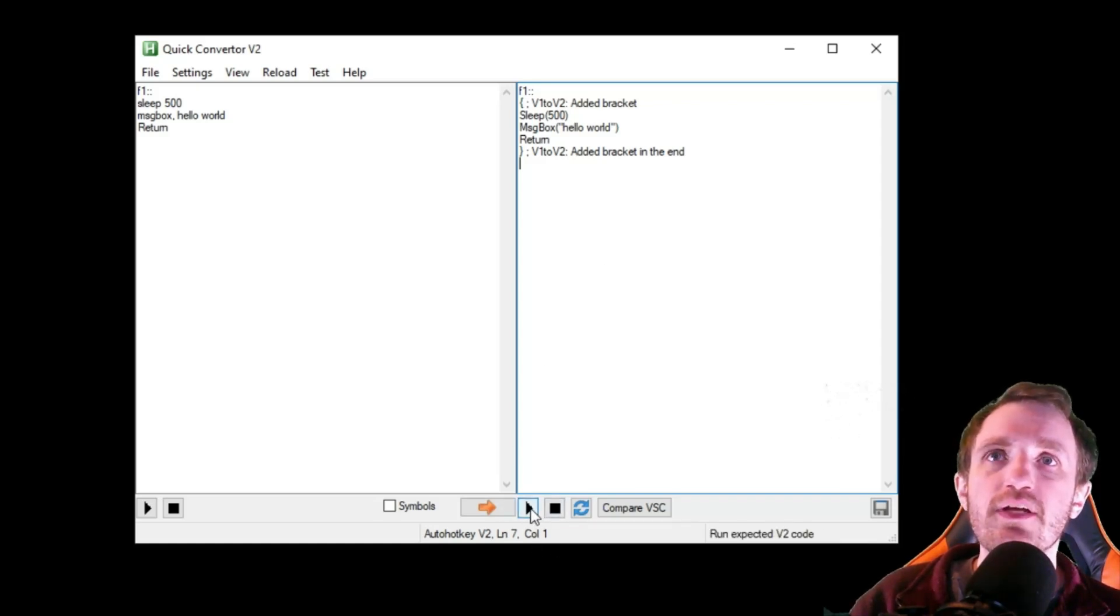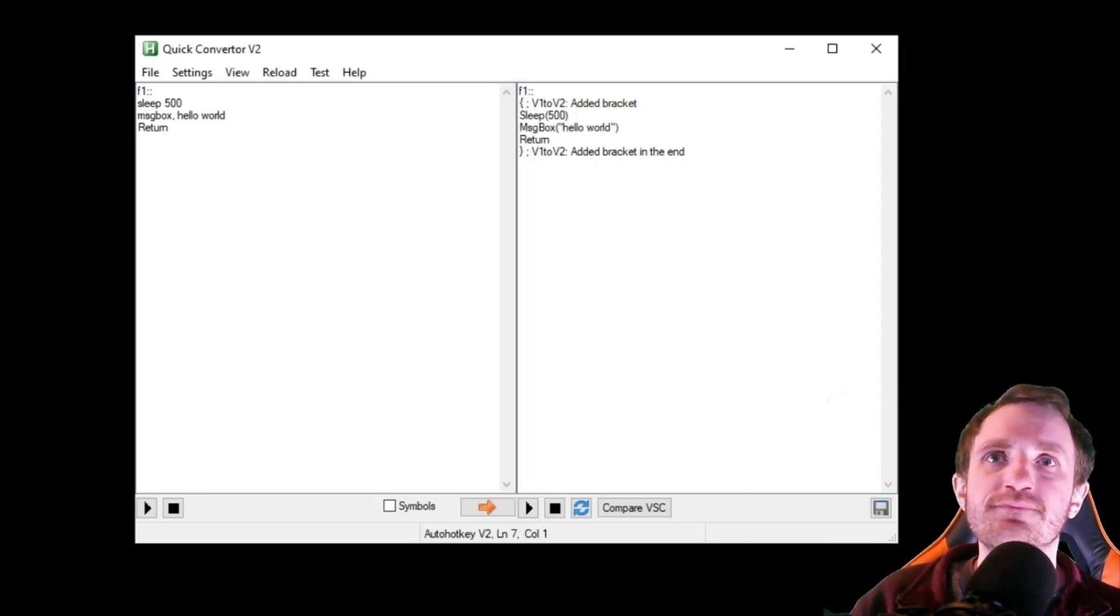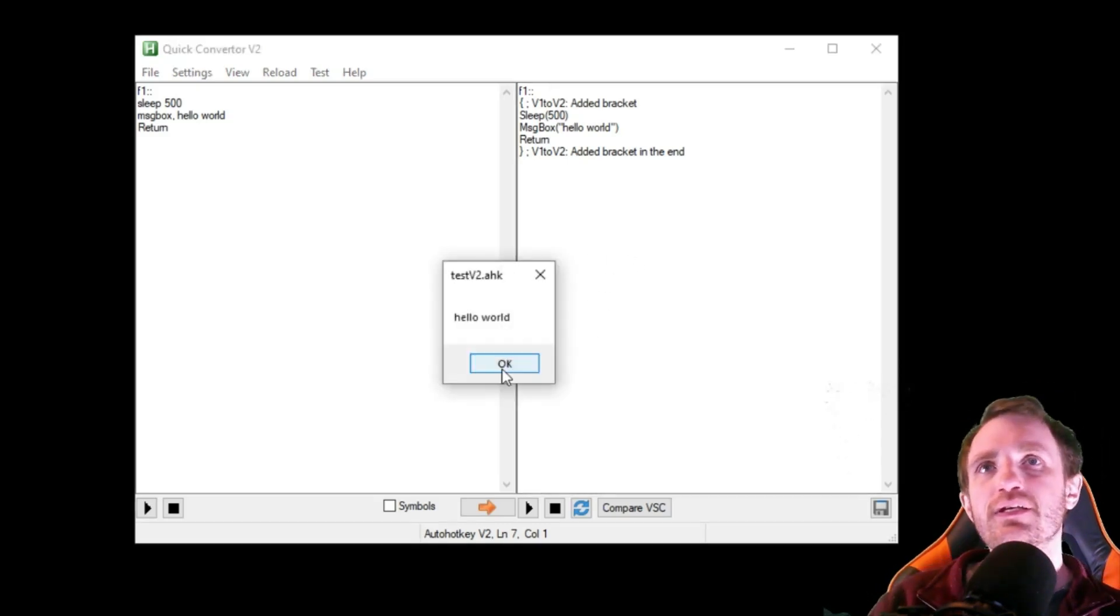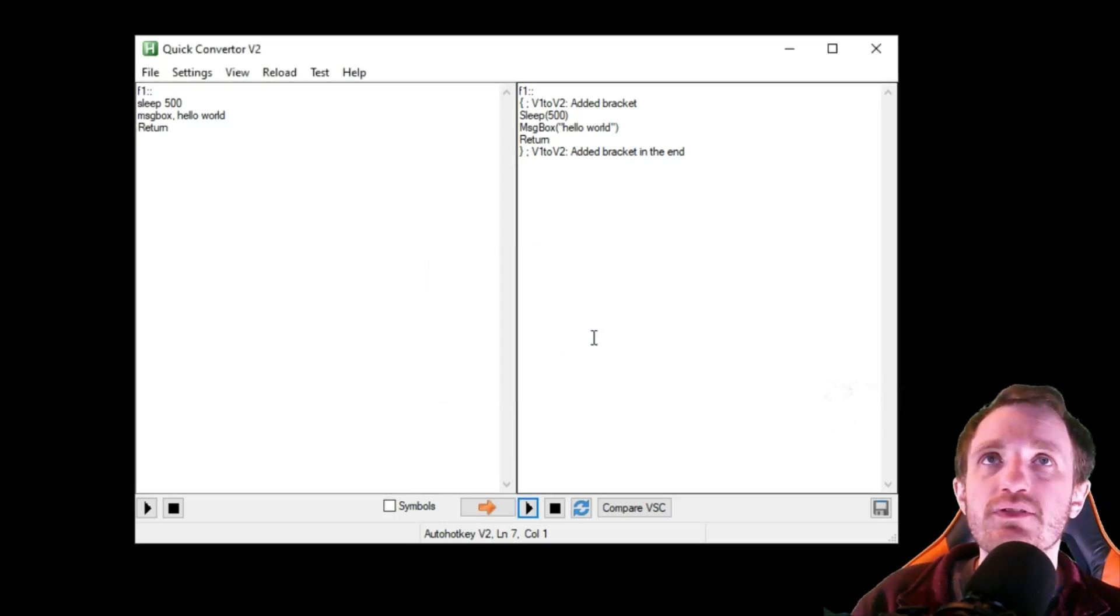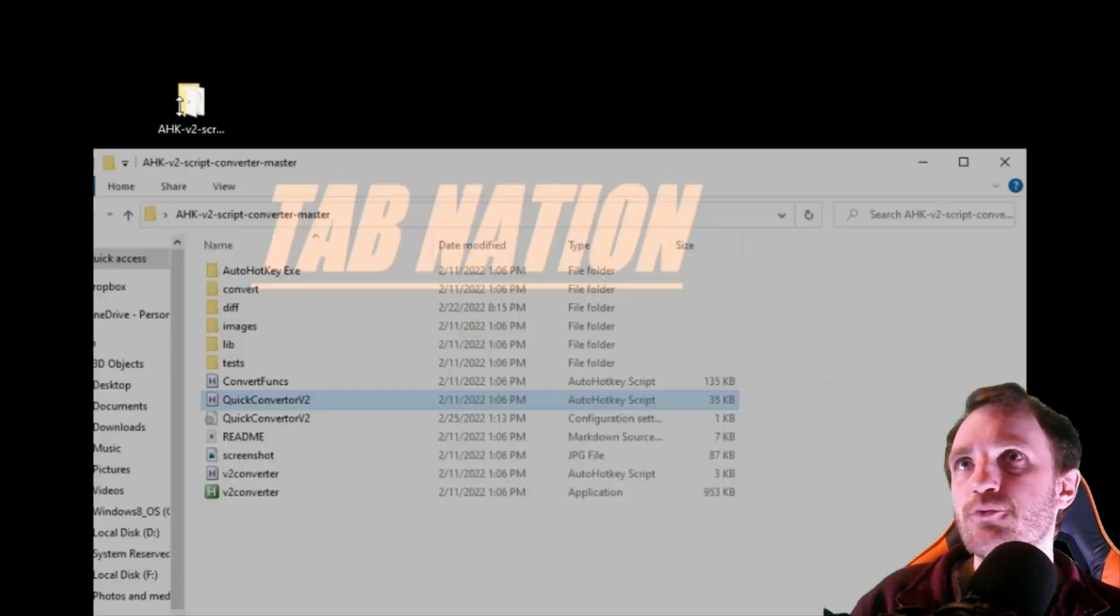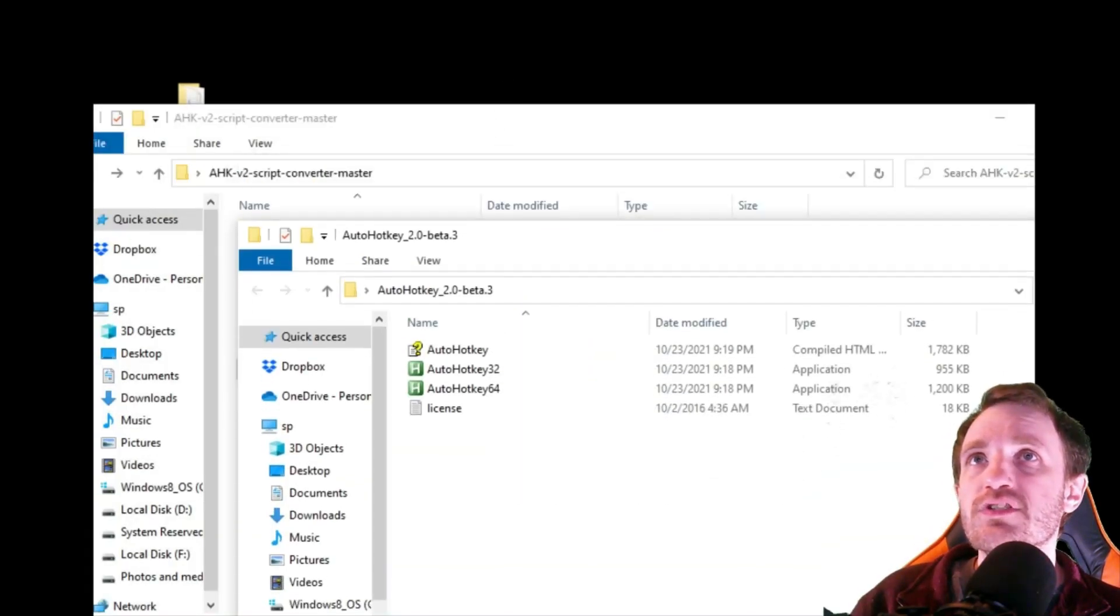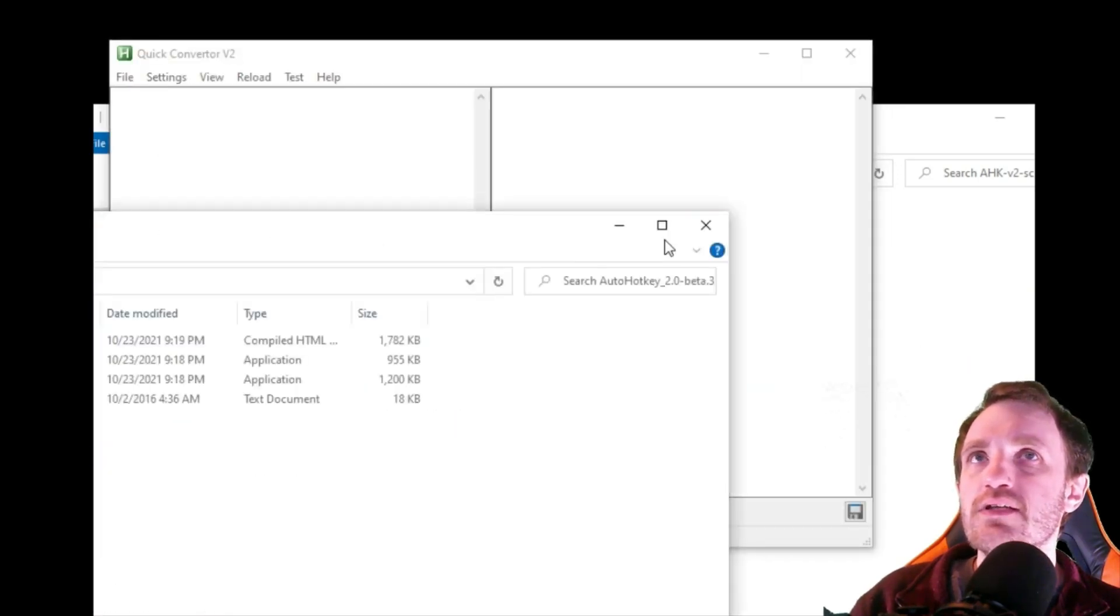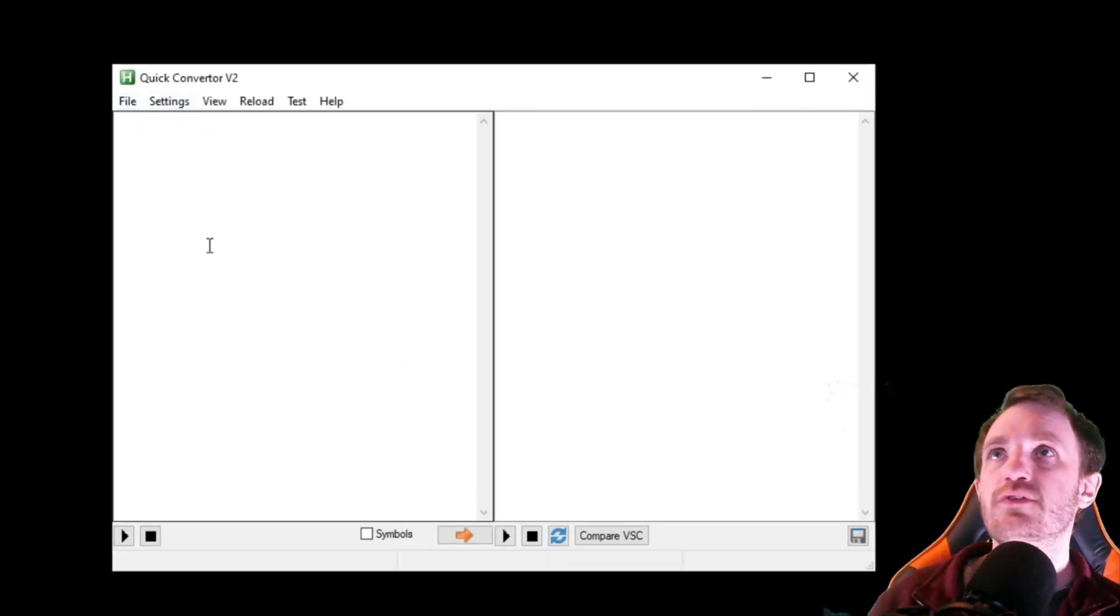The next thing we can do just to test it out is push the play button here, and that's going to run this side. We'll run that—I guess I got to push F1—there we go. Test version 2.ahk, so it is running in version 2. If you have any questions that I don't explain in this video on how this program works or finding any errors, definitely let me know.